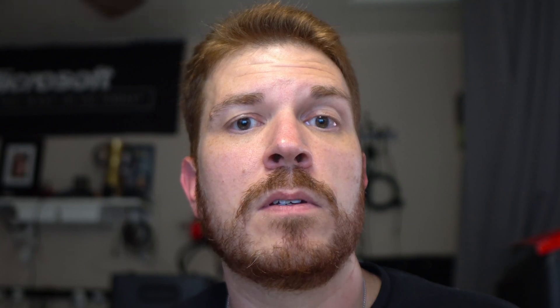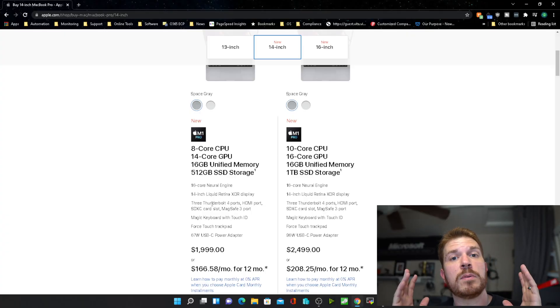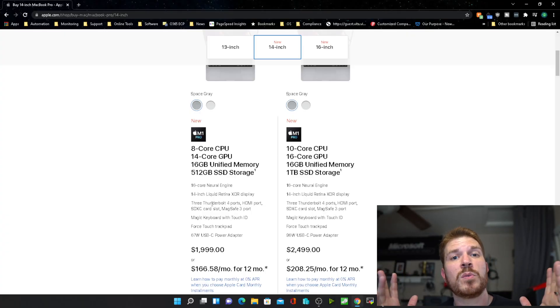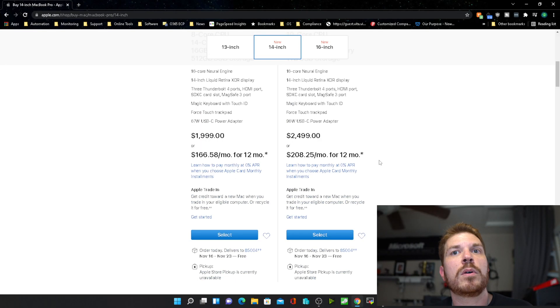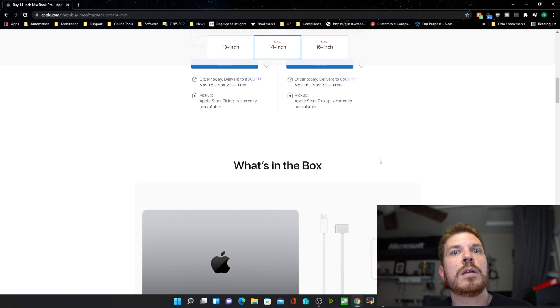But once I find out if there's a big enough difference in performance between the 14 and 16 inch, I might end up returning it and spending a couple hundred dollars more, but I would prefer to keep it smaller just so it's easier to travel with. Now we'll go ahead and scroll on down.